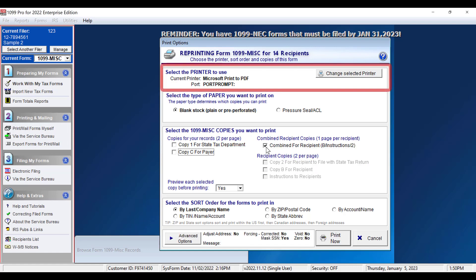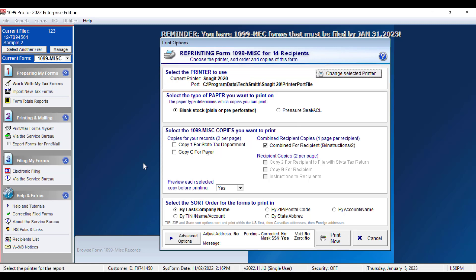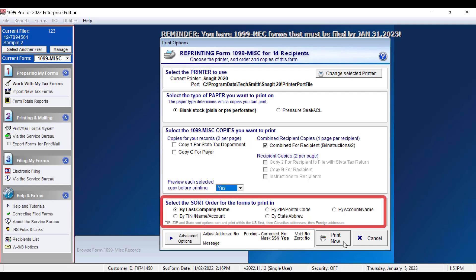Be sure to select your printer you would like to print to. You have the option to preview your forms before printing. I will select the Preview option and leave the sort order on the default, by last name, company name. Click Print Now.